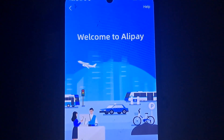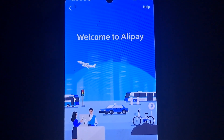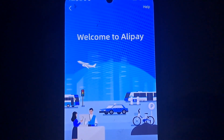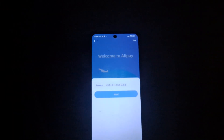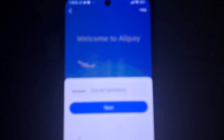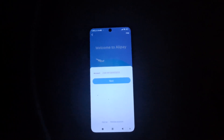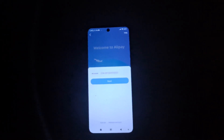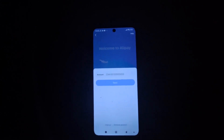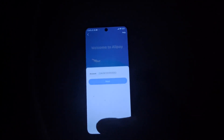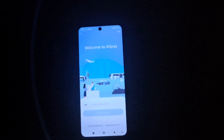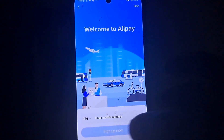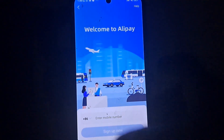Now click 'Next'. After typing your number, look at the bottom of the screen and you will see 'Sign Up'. Click on that 'Sign Up' button and allow it to load.